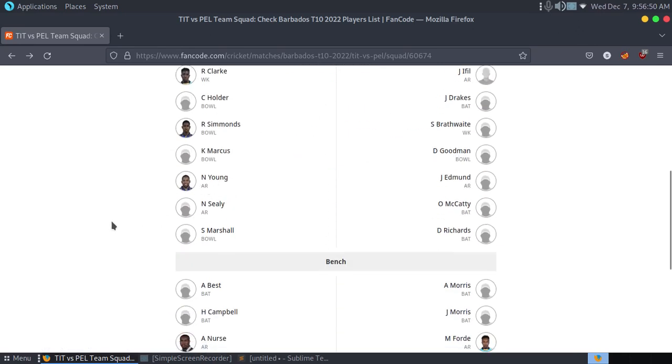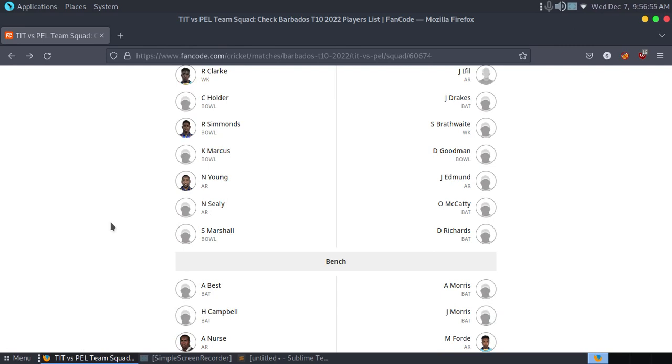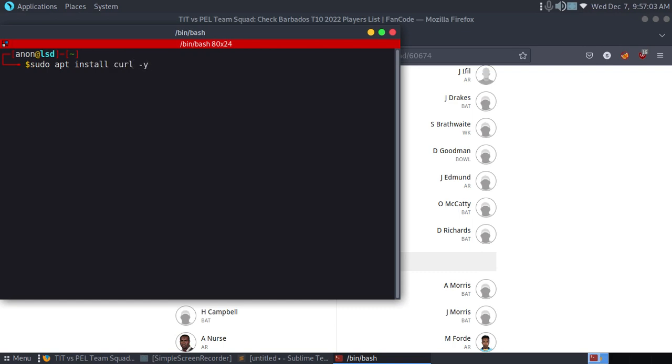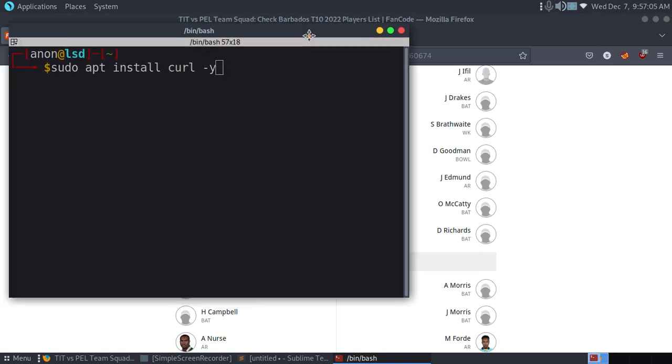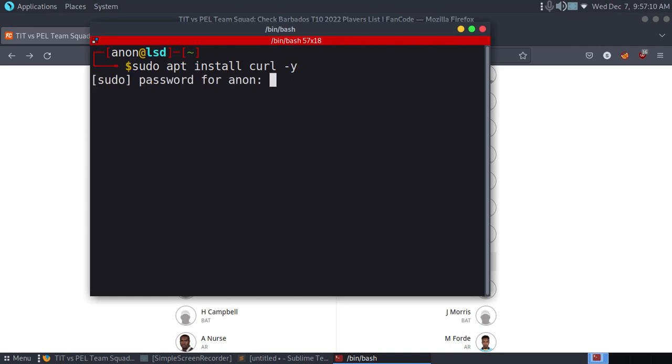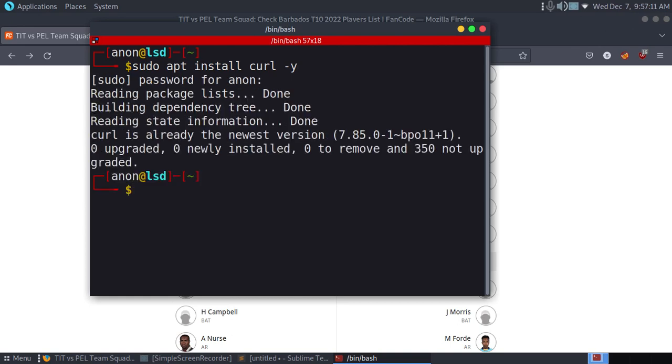We need to use a tool called curl. To install it, use this command: sudo apt install curl -y. Let me zoom in a bit. This is the tool.